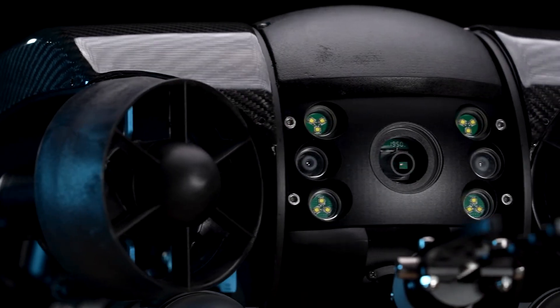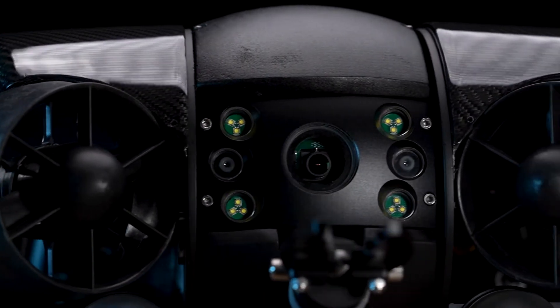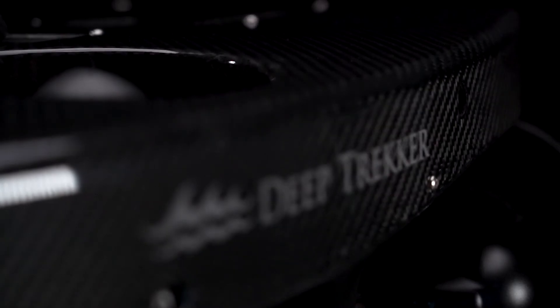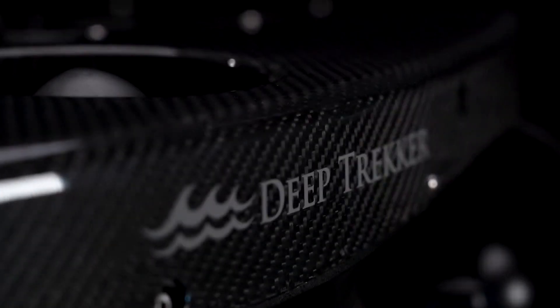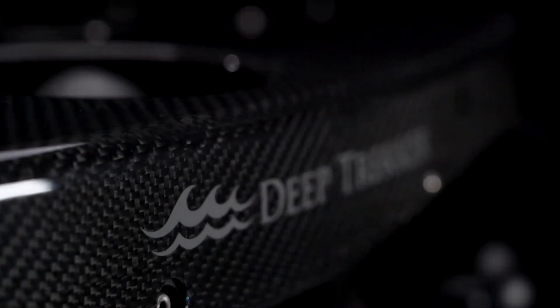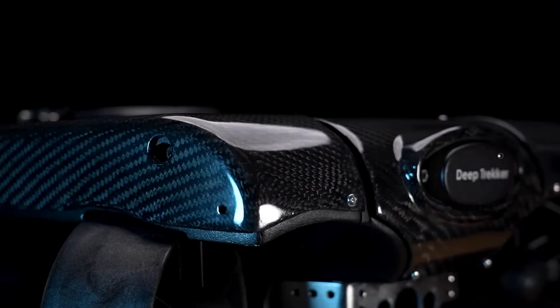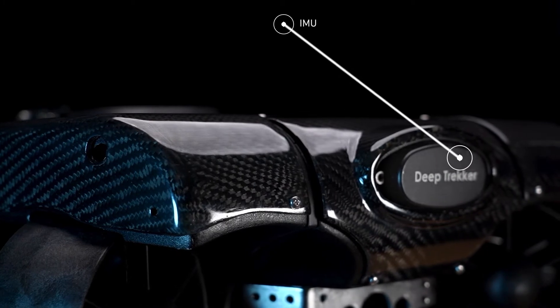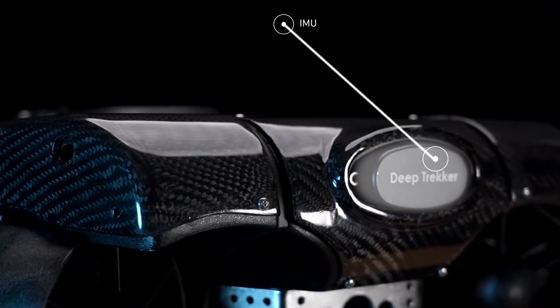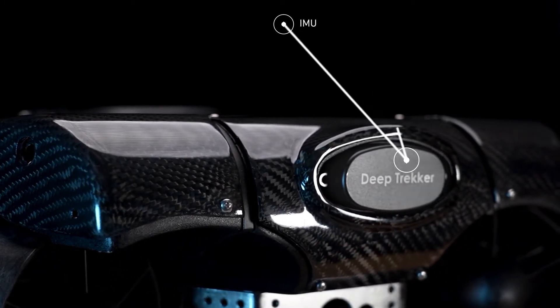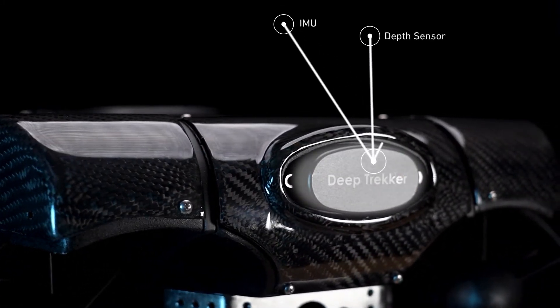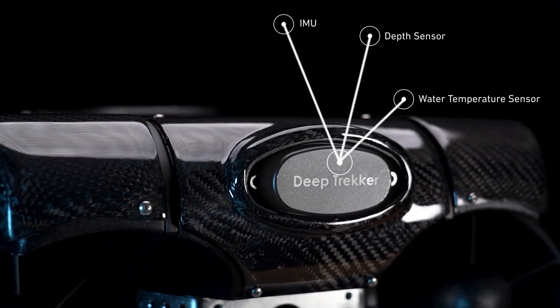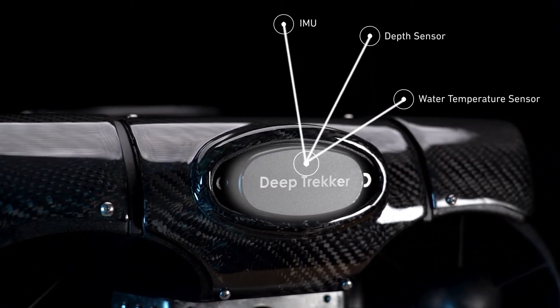The Revolution has several intelligent piloting modes that utilize data from the sensor pod. The sensor pod contains an IMU, short for inertial measurement unit, a depth sensor, and a water temperature sensor.